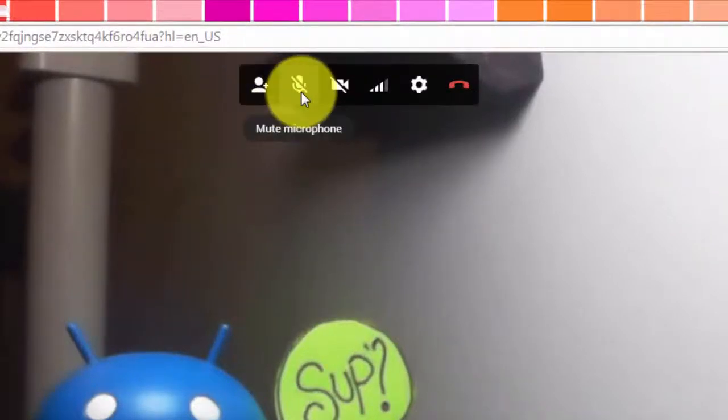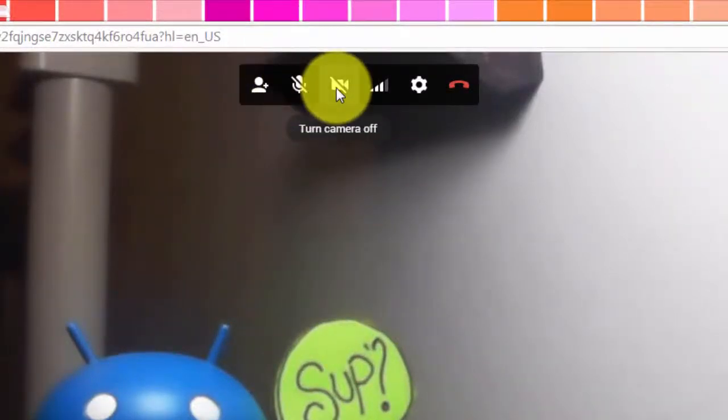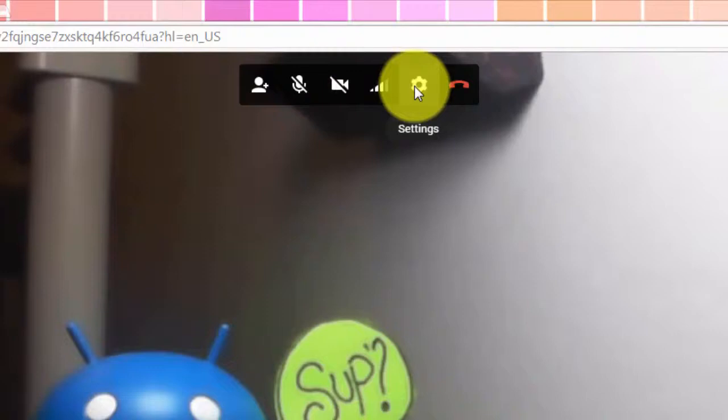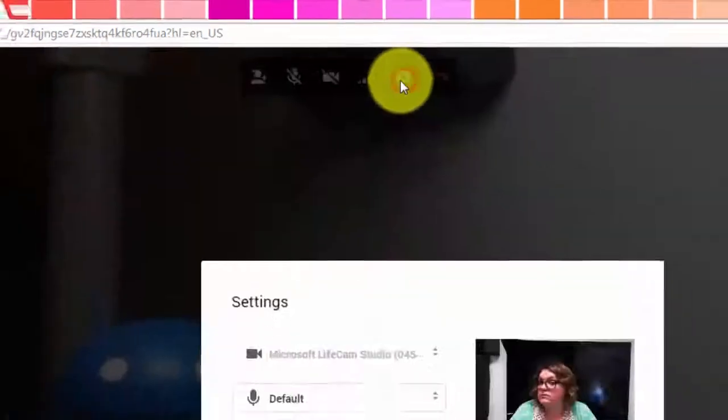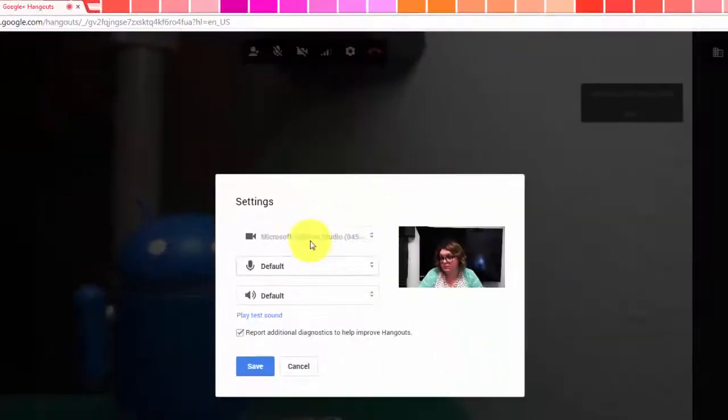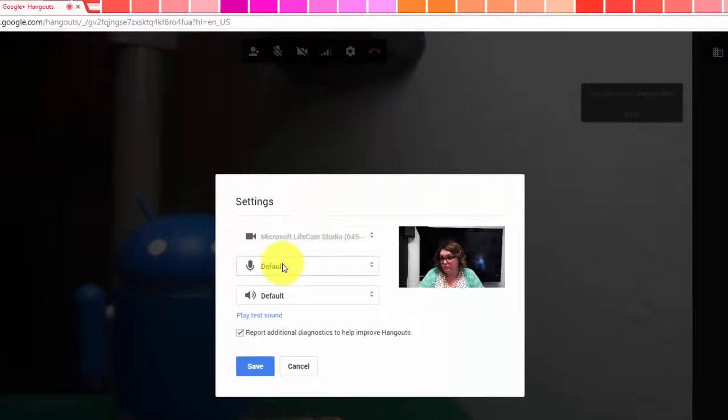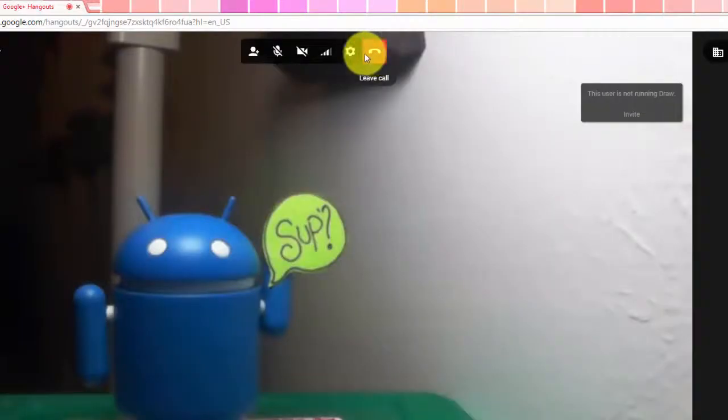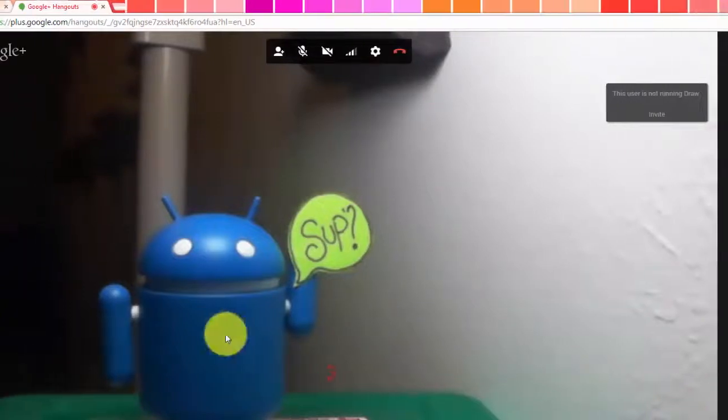Then at the top, you have options to invite people, mute your microphone, turn your webcam off, adjust bandwidth settings, or open the settings for the video call, where you can change the different inputs for your camera, your microphone, and your speaker output. You can also choose to end the call.